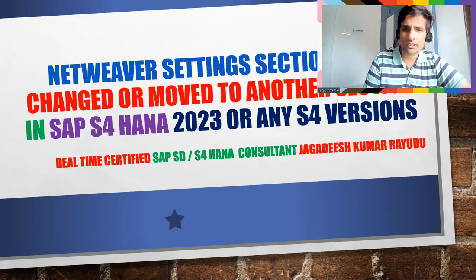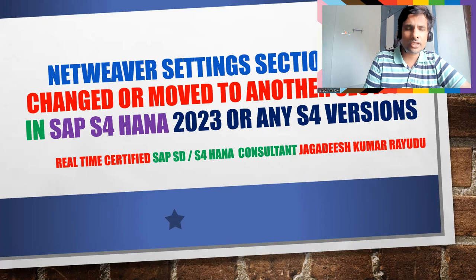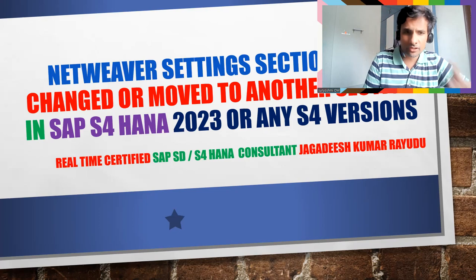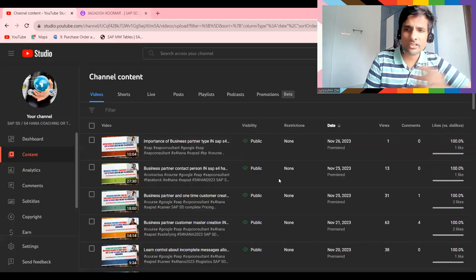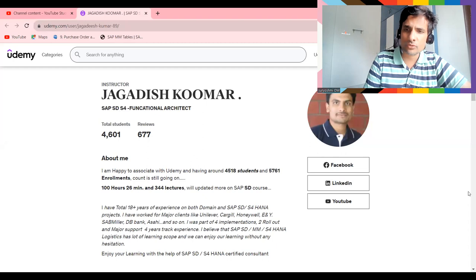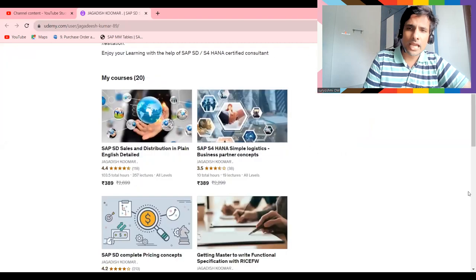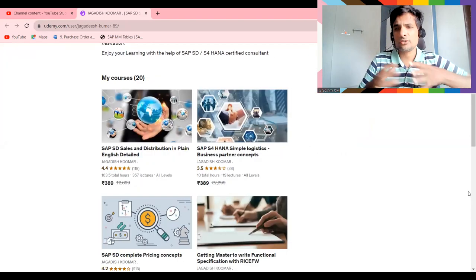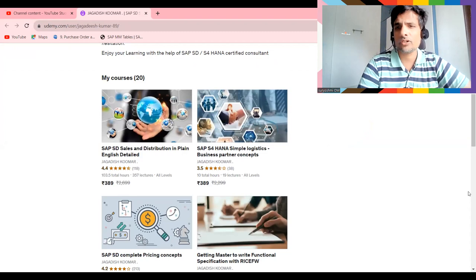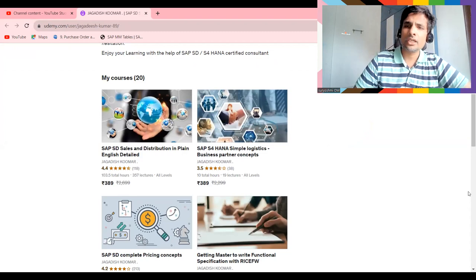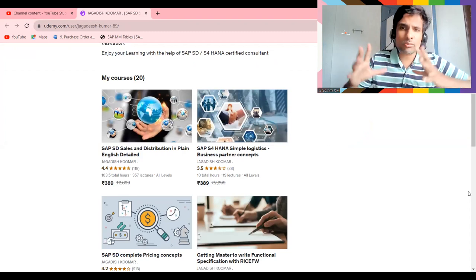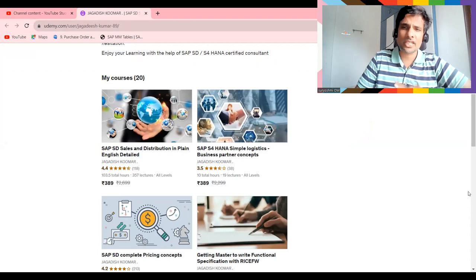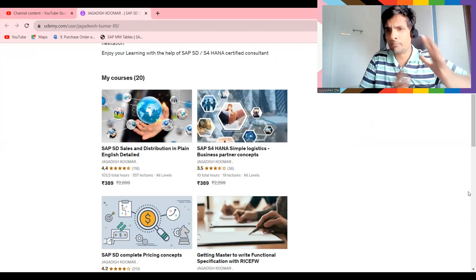Before going ahead, if you're not yet subscribed, you can subscribe to my channel. All these are different set of courses. Currently I'm holding 4600 students. I'm just pre-announcing I'm trying to update one of the course for S4 HANA 2023. Don't expect more changes on S4 HANA but I will try to make it a package for those people who would like to learn SAP SD on S4 HANA platform.